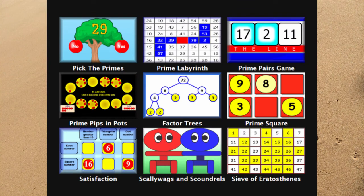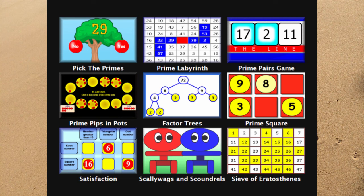So learn as many of these prime numbers as you can. There are lots of activities on the Transum website. Games, puzzles, lots of different ways of using prime numbers and remembering exactly what they are.